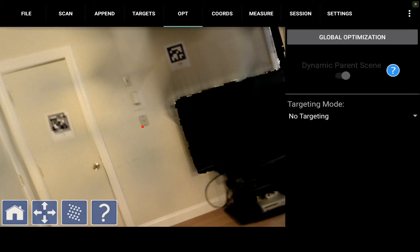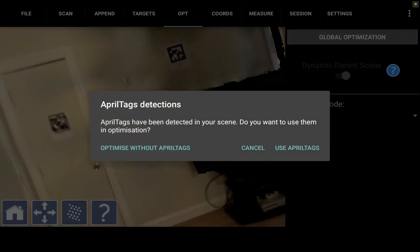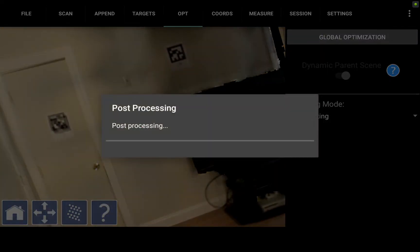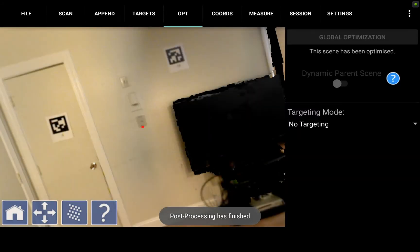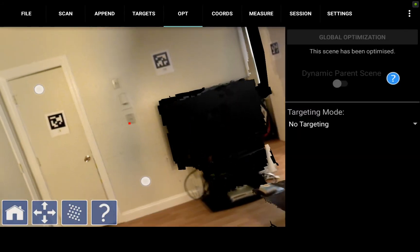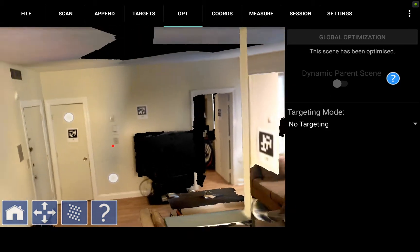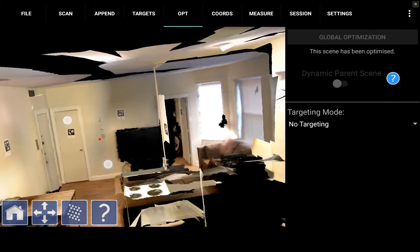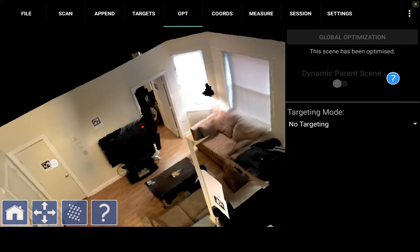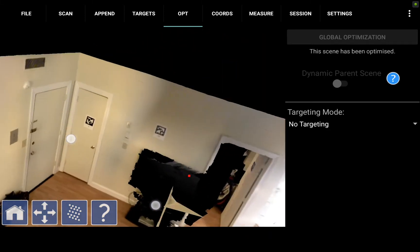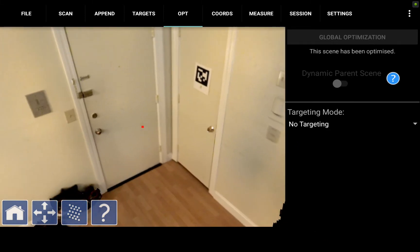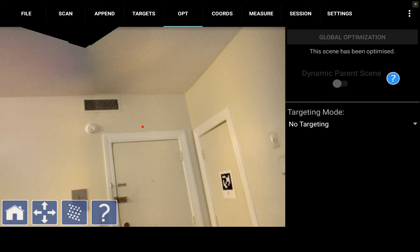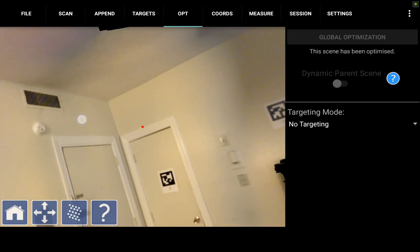If I go to the optimize tab and hit global optimization, use April tags, now it'll process, align the data, level the colors and implement the April tags to create a single file with both scans including our append that is much cleaner and processed. Now you see that the April tags have cleaned themselves up and the entire scan in general looks much better as far as color leveling, alignment and straight points go. This is our optimized complete scan of the living room.